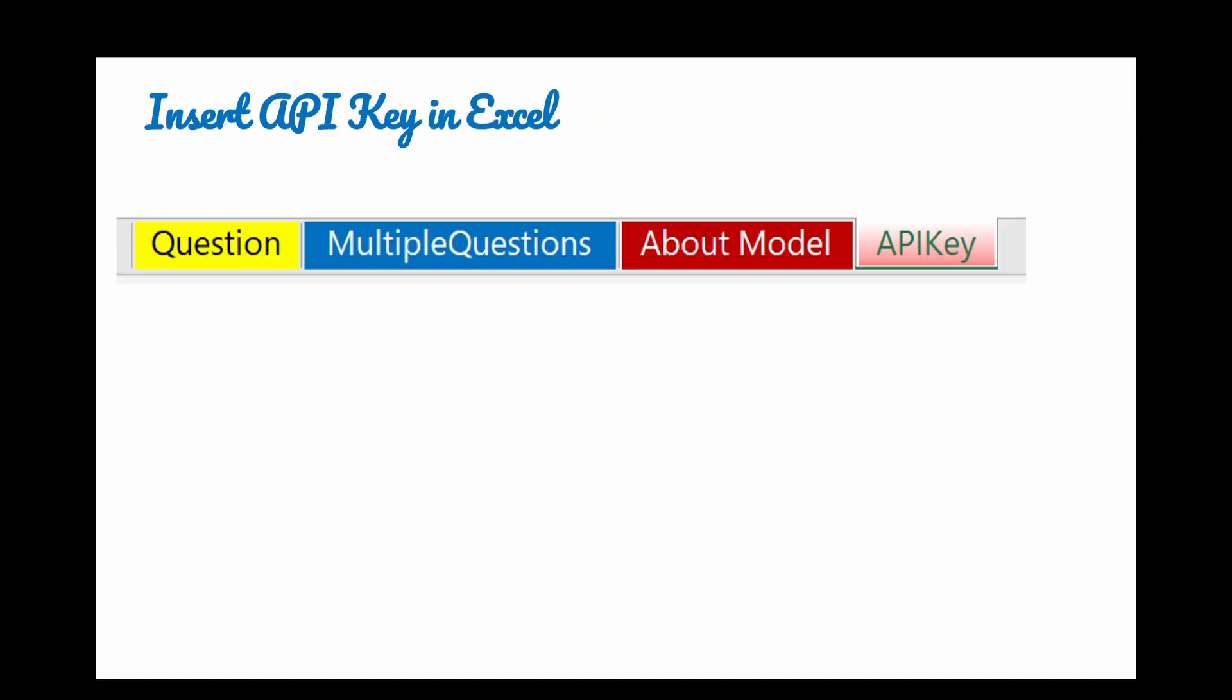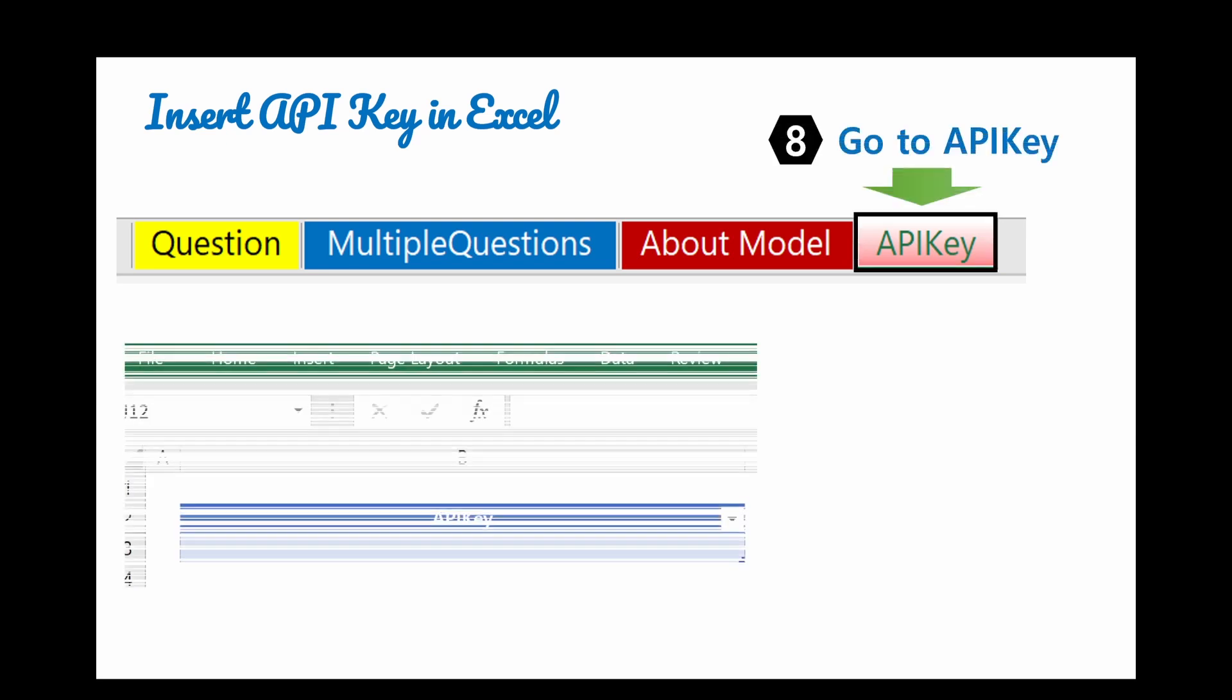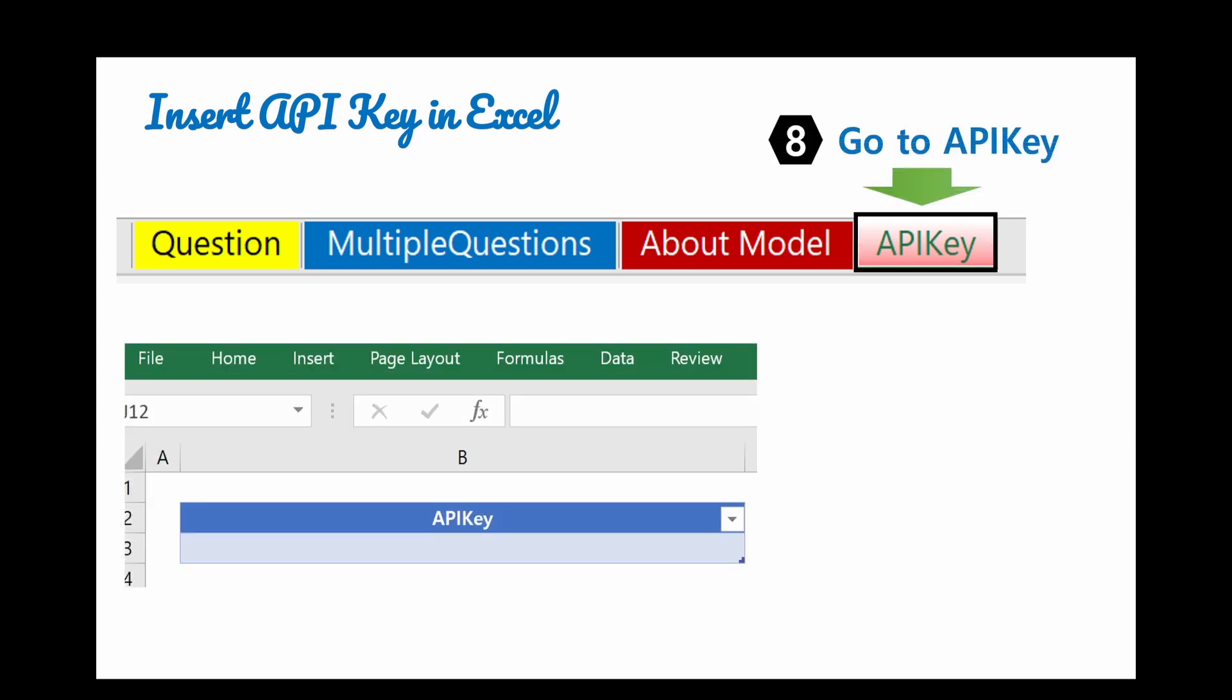The next step is inserting API key in Excel. Go to API key sheet here. After that, go to this part, insert your API key which you copied.